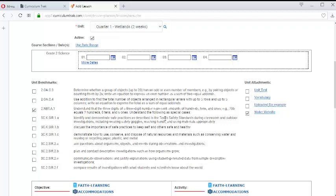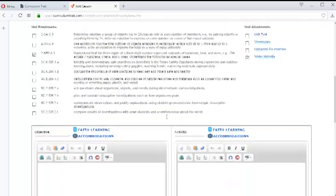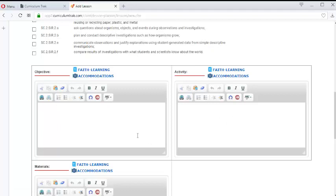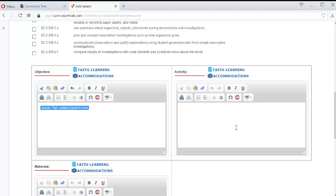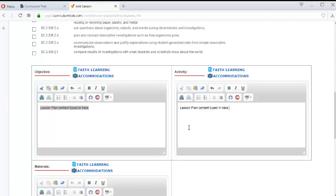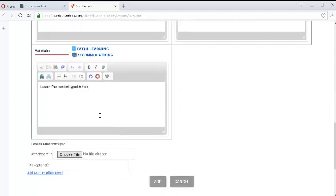So you can pull some of that content down and then if we continue on further notice that there are objectives, activities, and materials where I can enter my lesson plan content. So let's just copy that and paste that in these fields and add that.